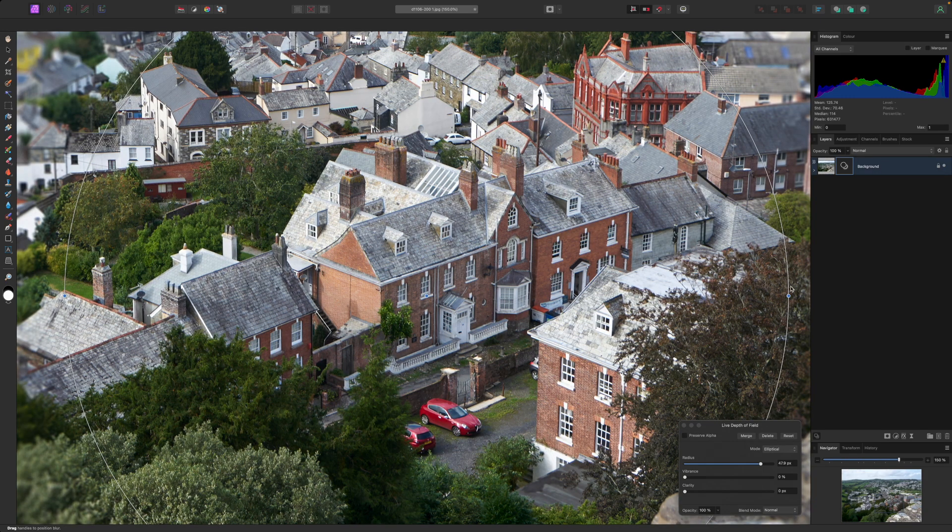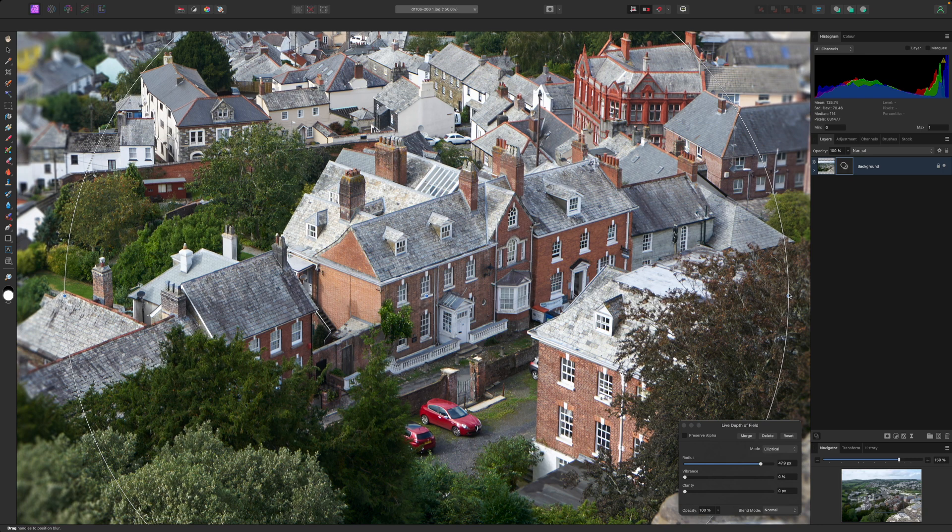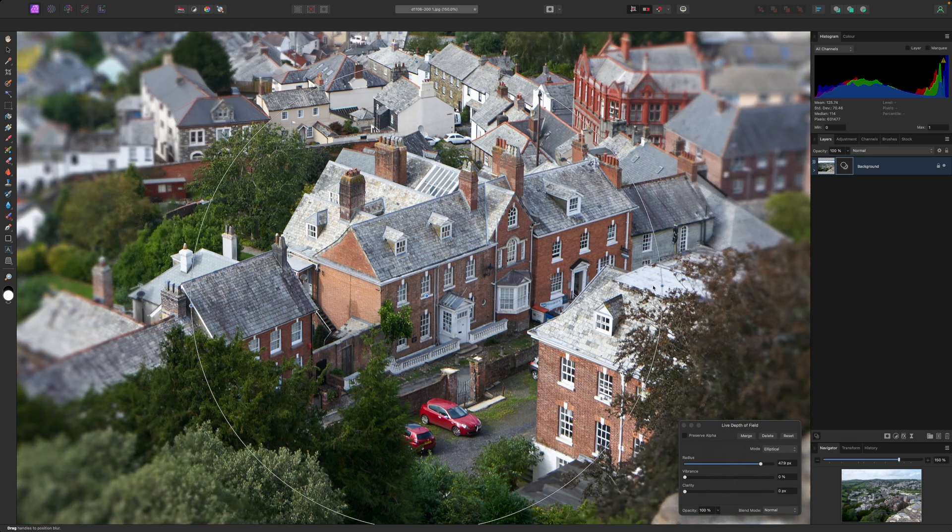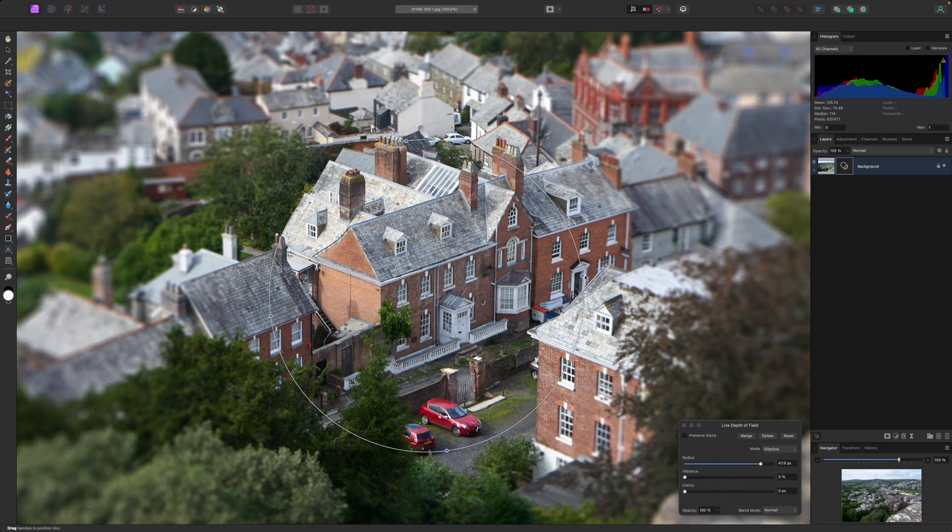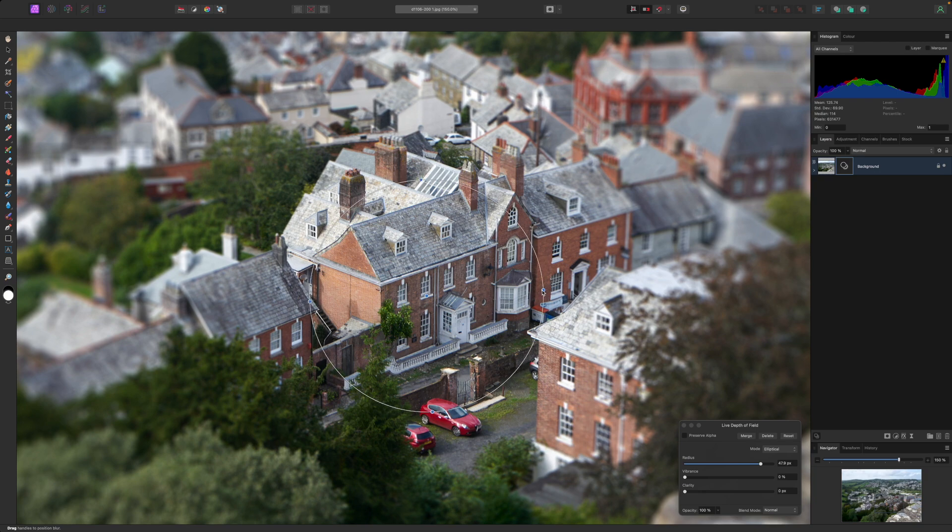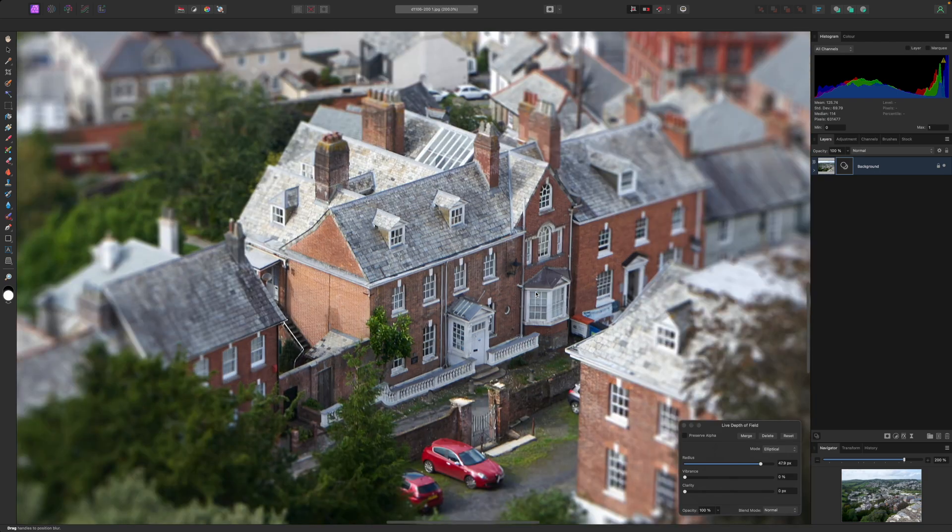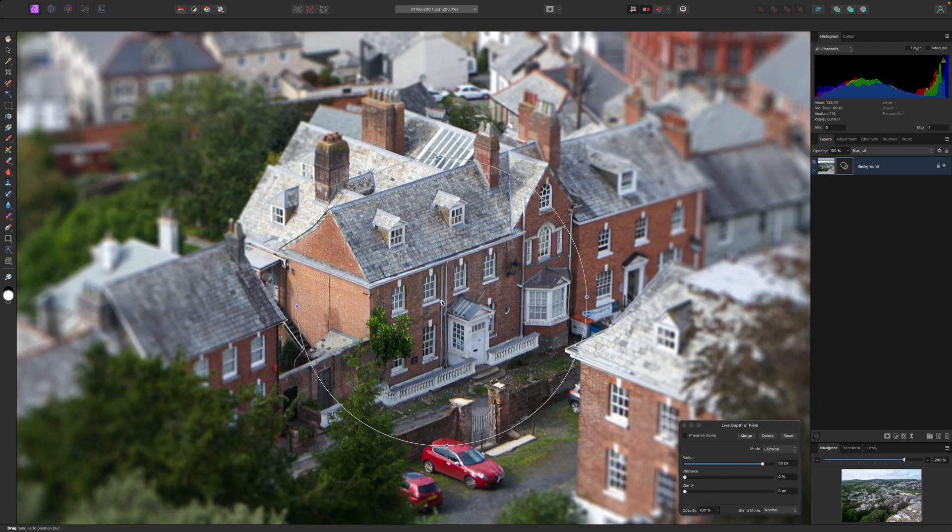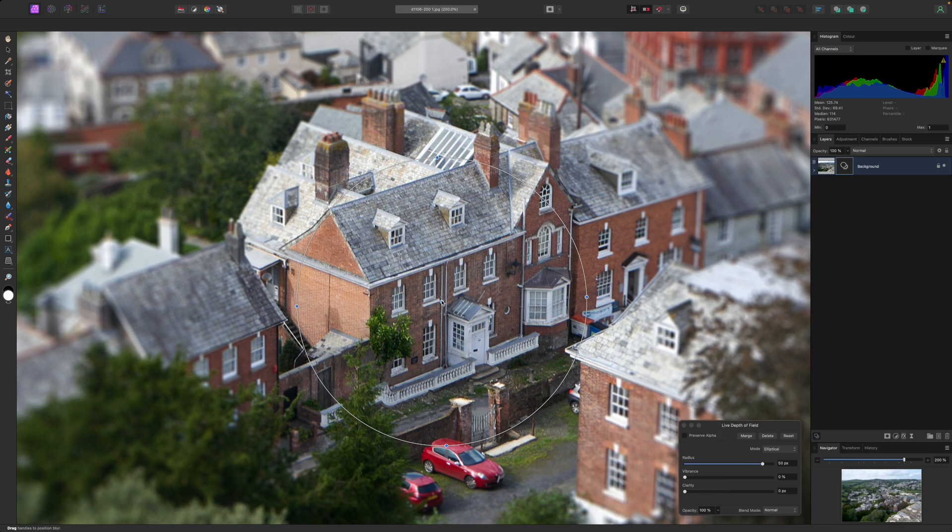It can also be used to create elliptical blur around a single subject to simulate a differential focus effect, where your subject is sharp but the background is blurred. For all sorts of reasons, digital depth of field effects are not exact replicas of the optical depth of field effects from using wide aperture lenses or photographing actual models.